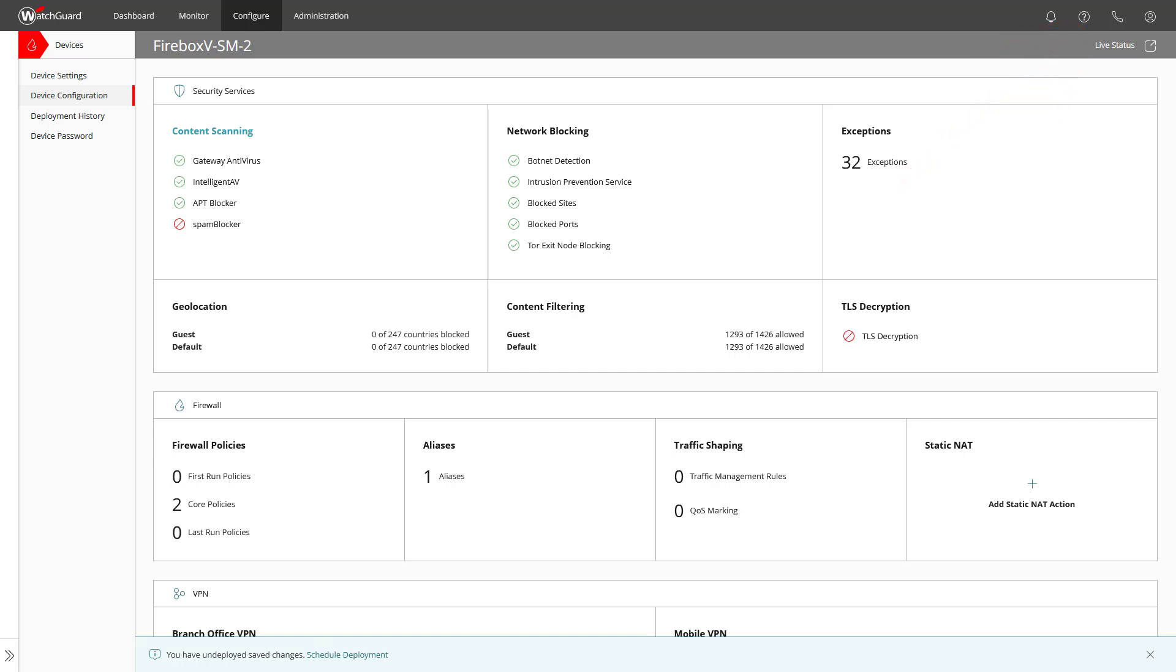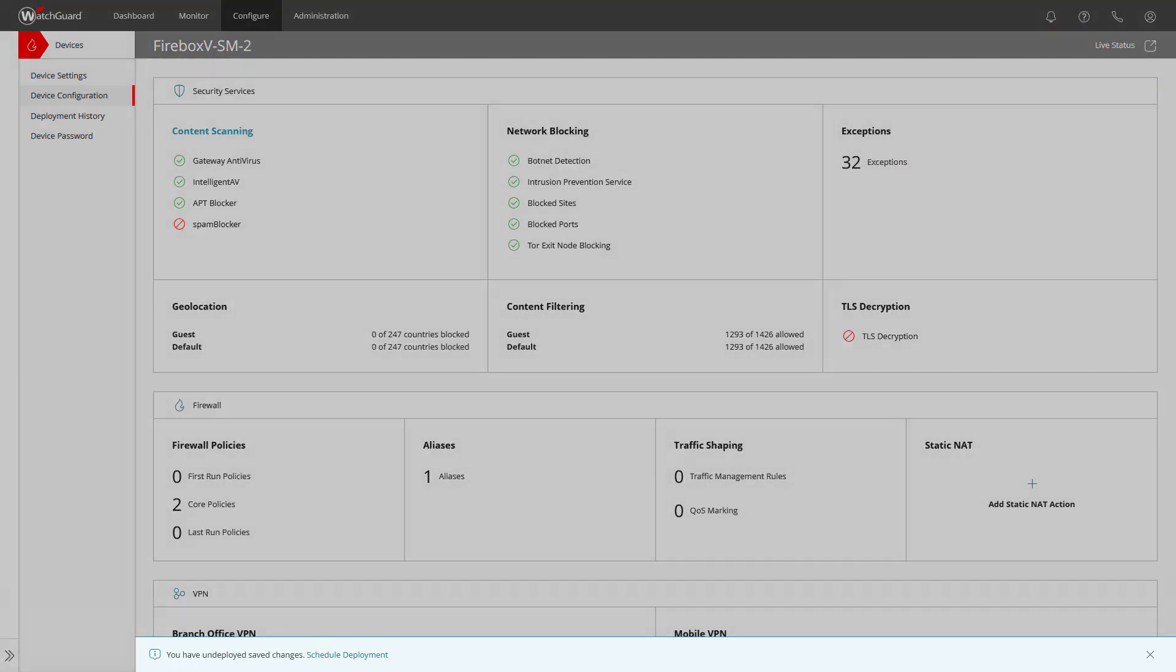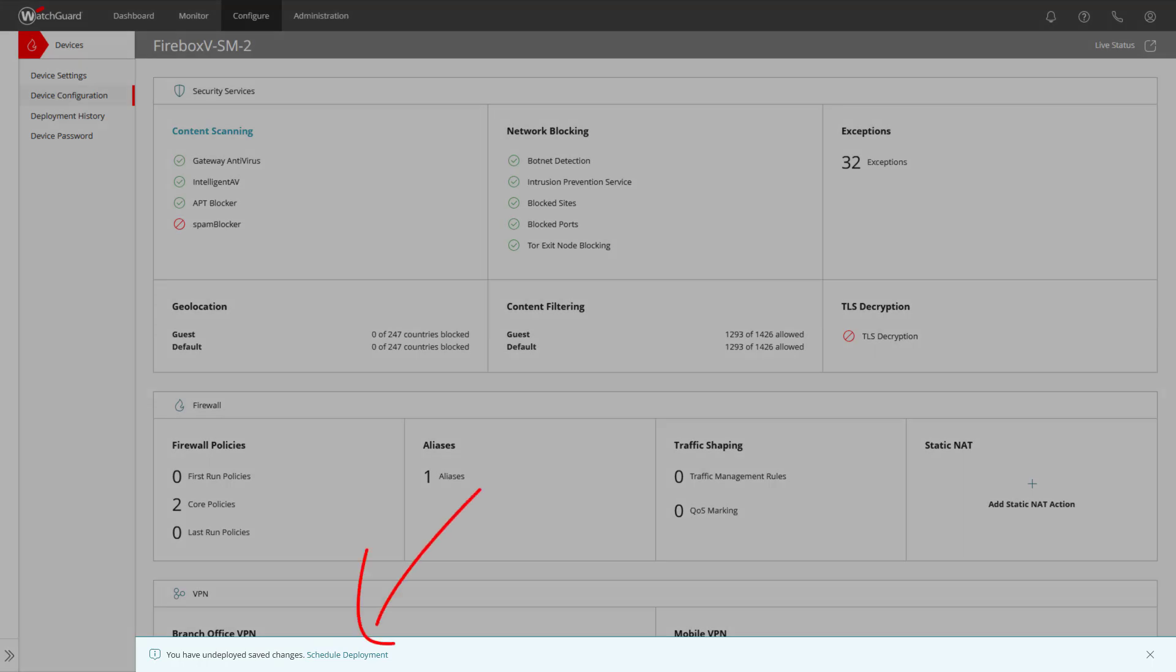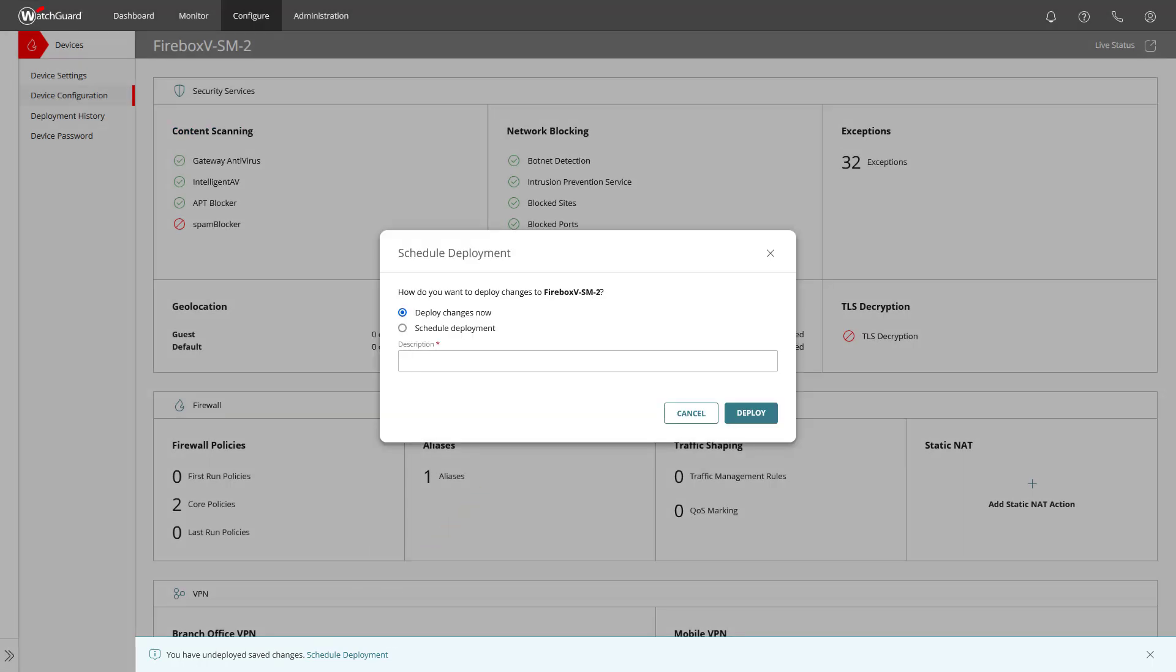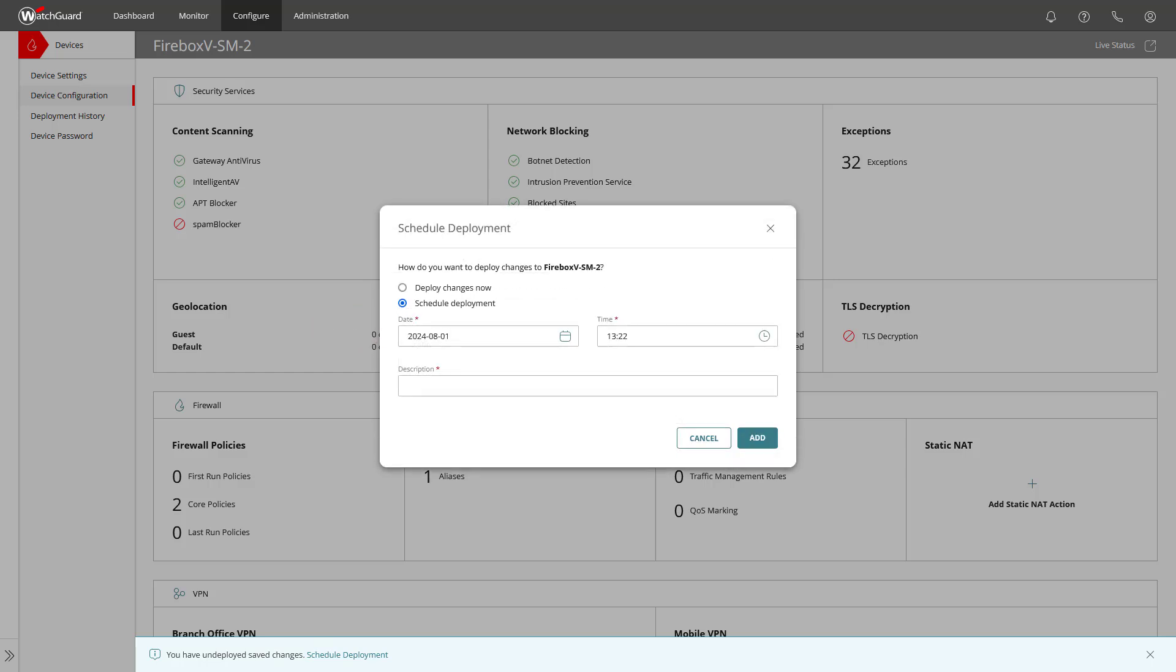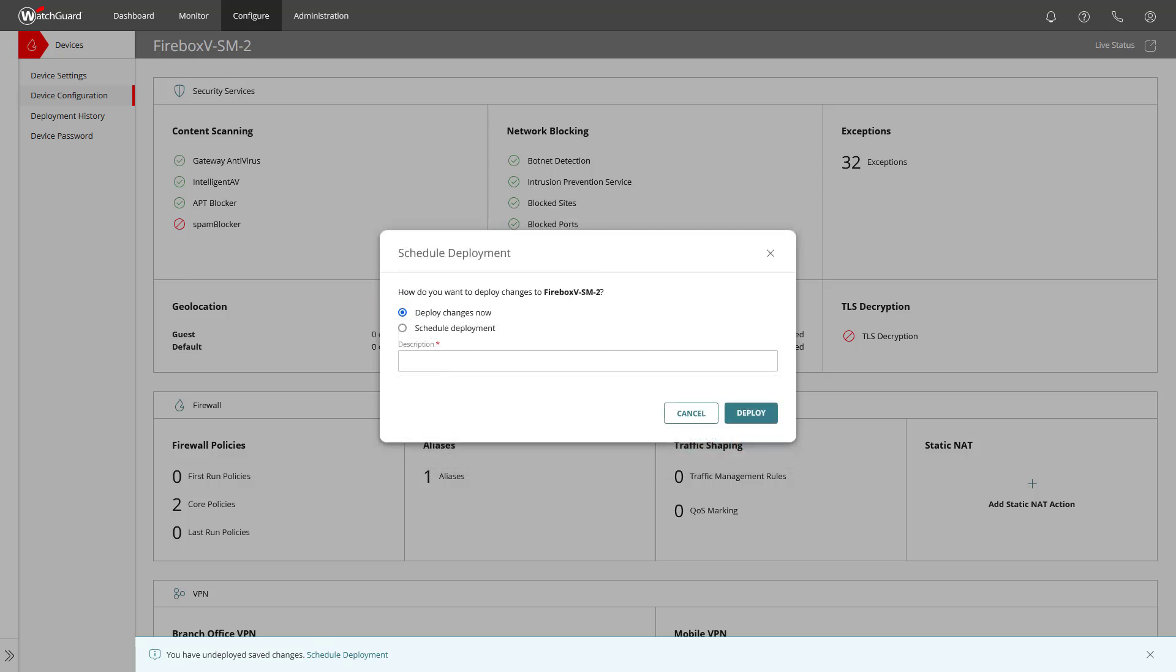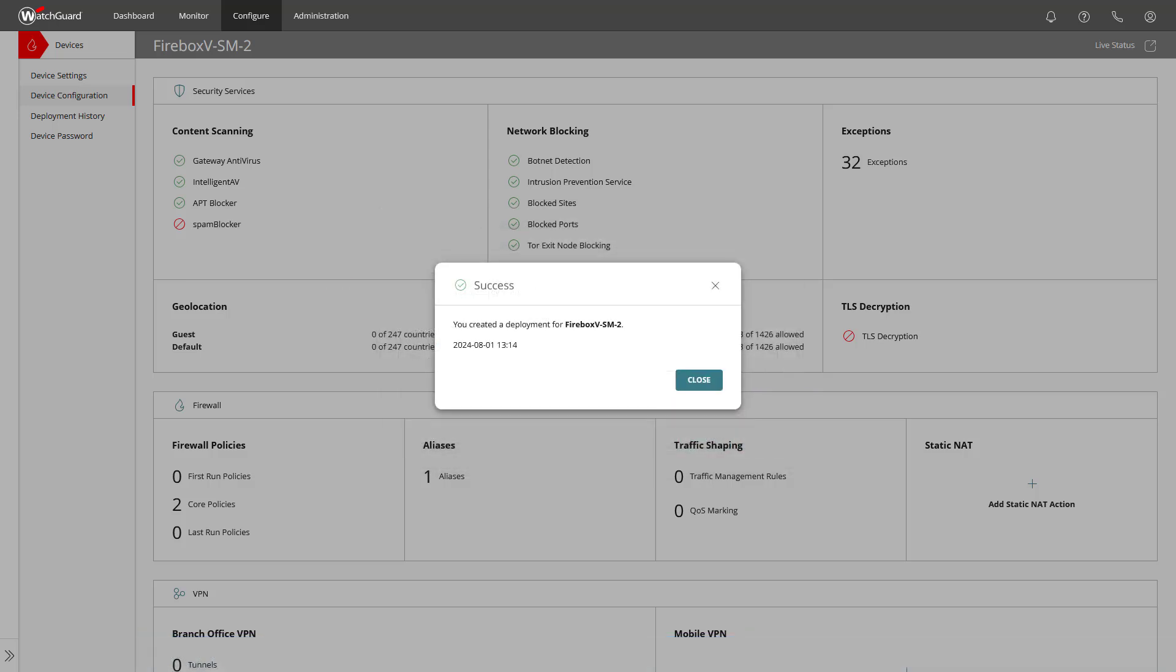When you feel having completed the configuration and being ready to get deployed, click on schedule deployment at the bottom of the page. This gives us the option to schedule the deployment for a certain date and time or, as in our example, deploy the changes now and the firebox downloads the new configuration.